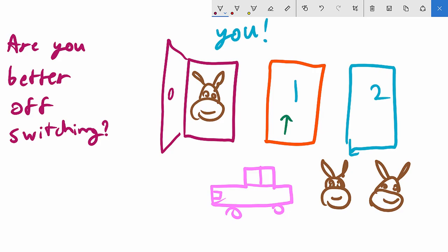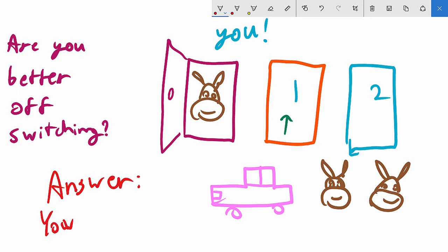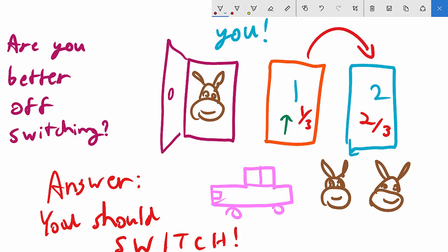But the correct answer is: that reasoning is incorrect. You do not get the same results by staying or switching. The correct answer is you should switch. If you switch, your chance of getting a car is actually two-thirds, and your chance if you stay is only one-third — even though there are only two doors left. It seems like a paradox. The answer is you should switch because your chance of getting a car more than doubles.